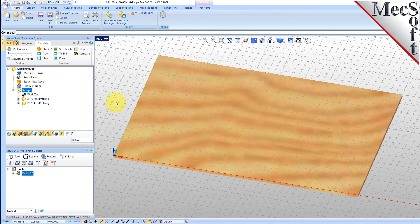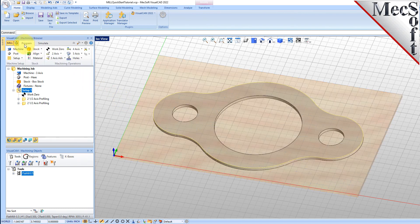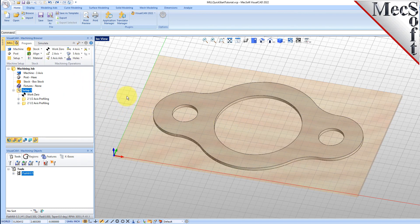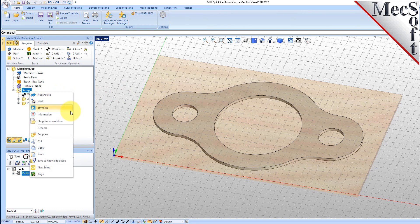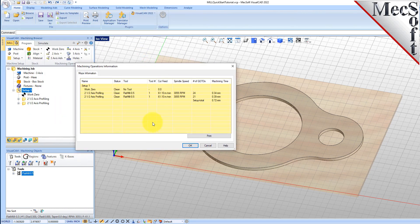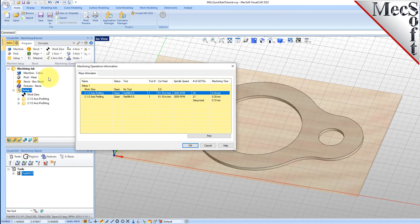At any time, you can create an informational report of your machining operations. Switch to the Program tab in the Machining Browser. Select Setup 1, right-click and select Information to display and print the report. This dialog provides an estimate of the machining time required for the operations in the setup. You can perform the same right-click sequence on the machining job to determine the estimated machining time for all setups. Now pick OK to close the Information dialog.